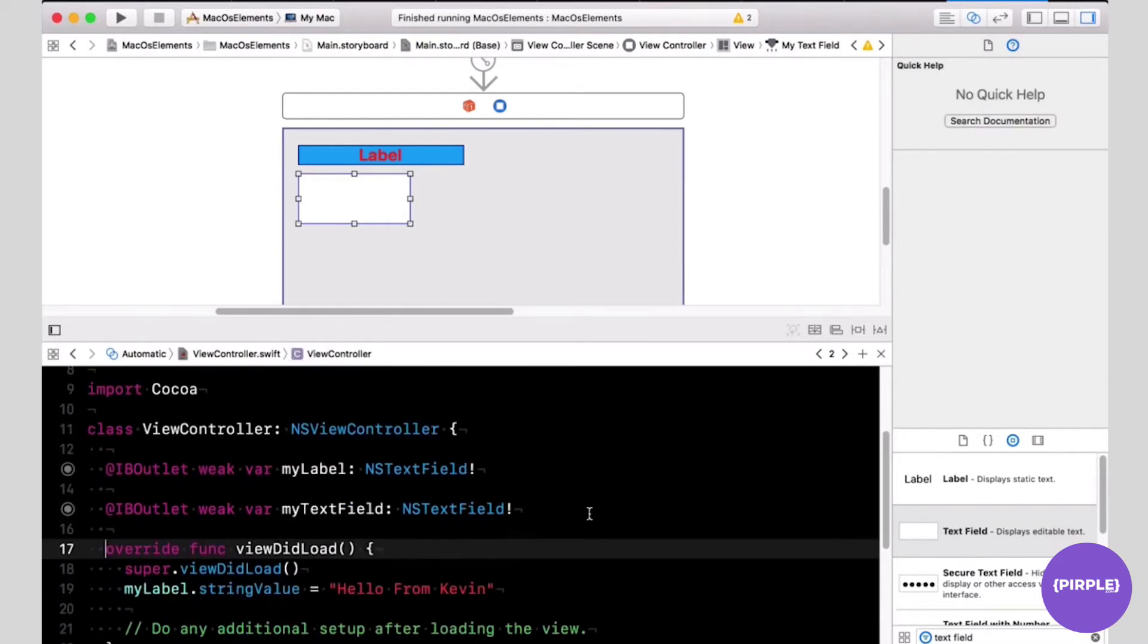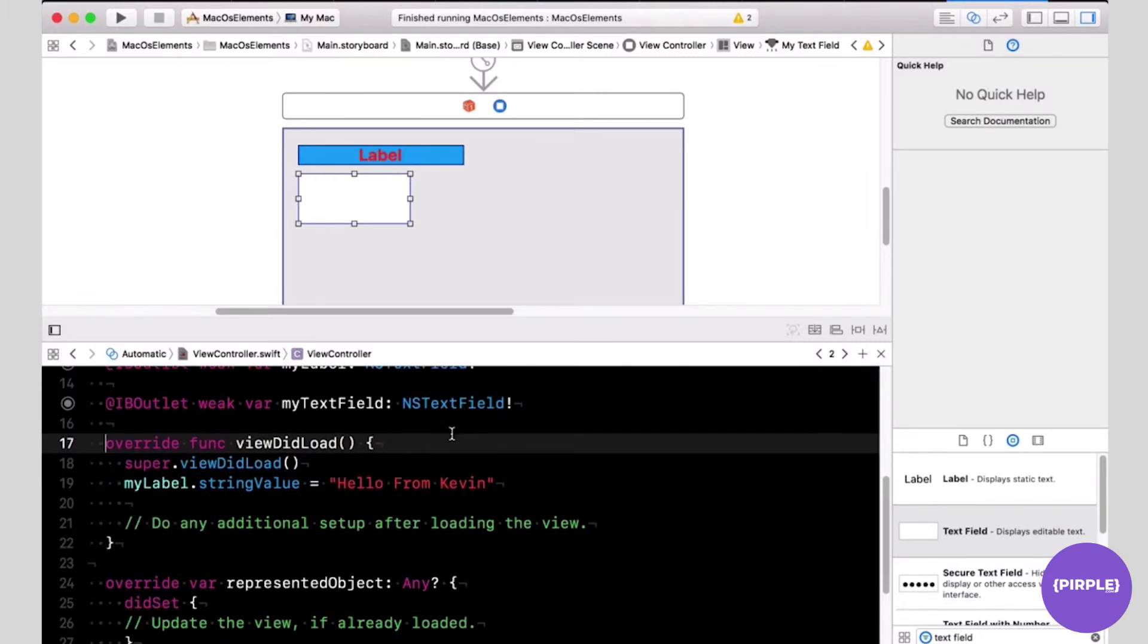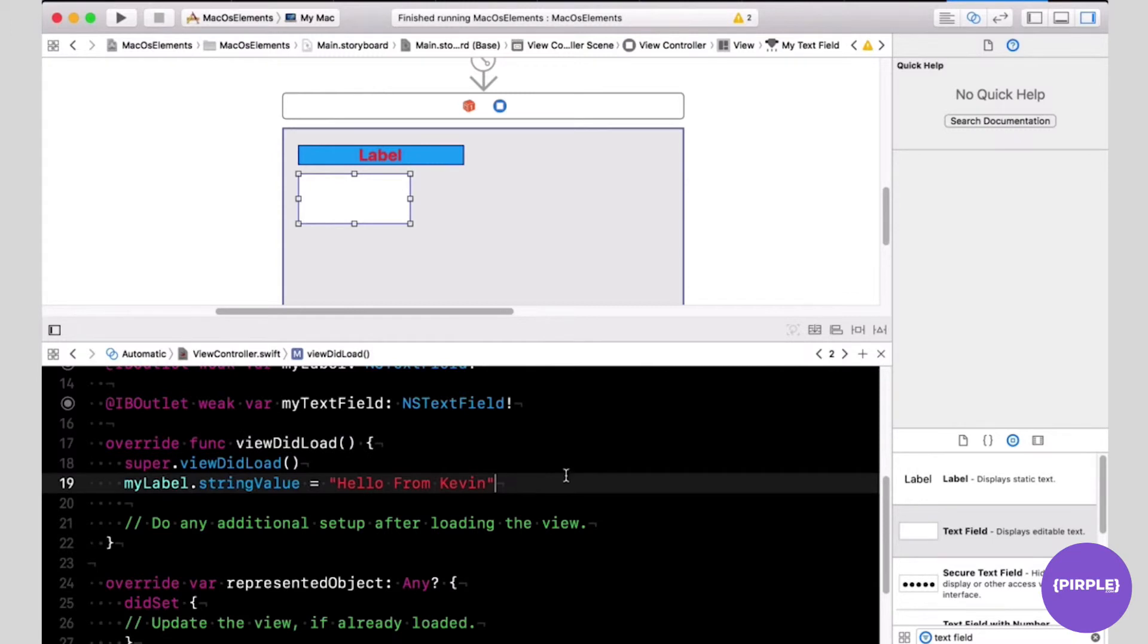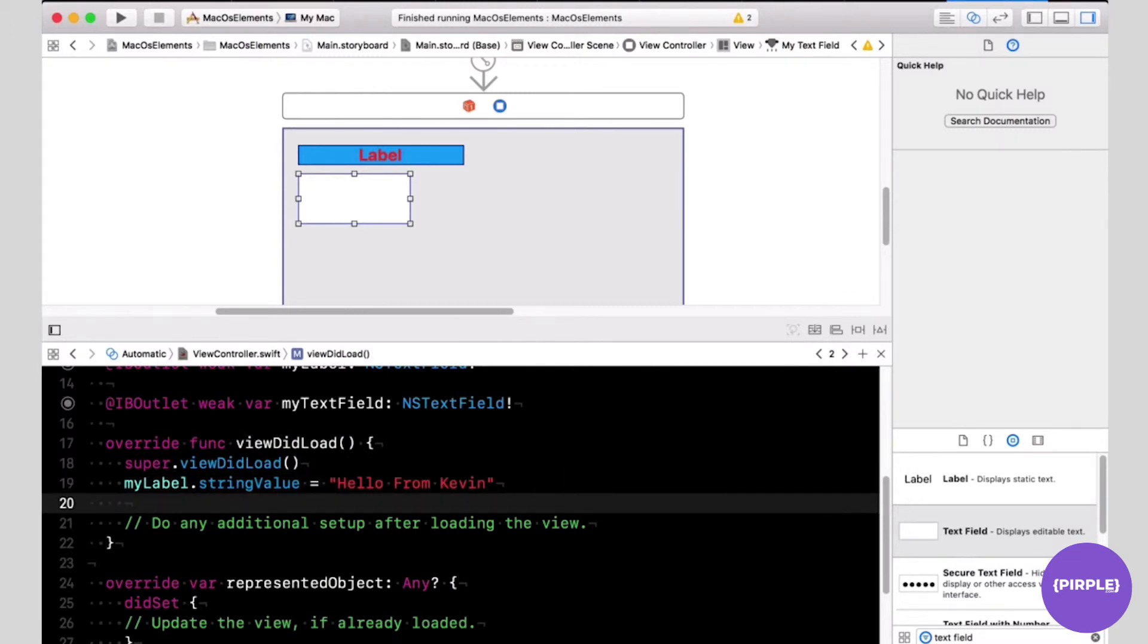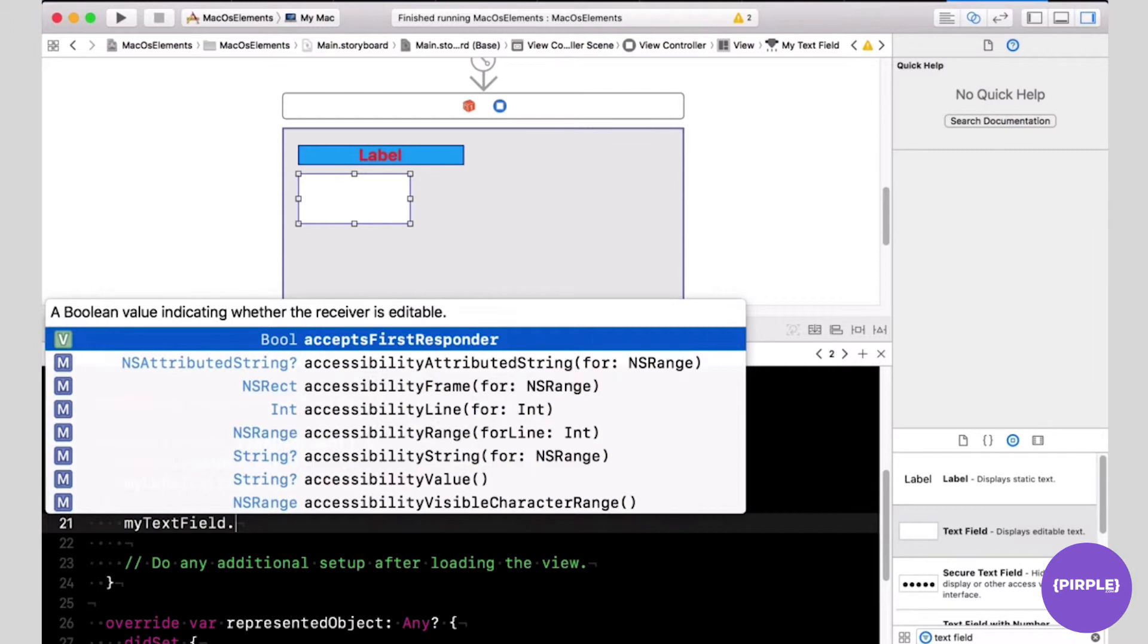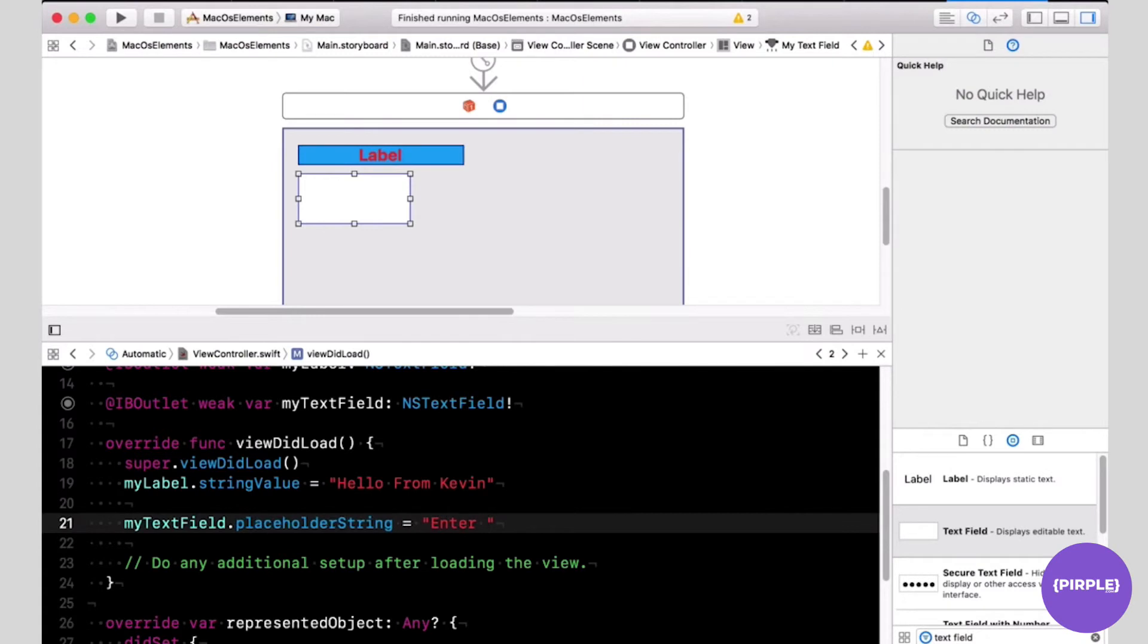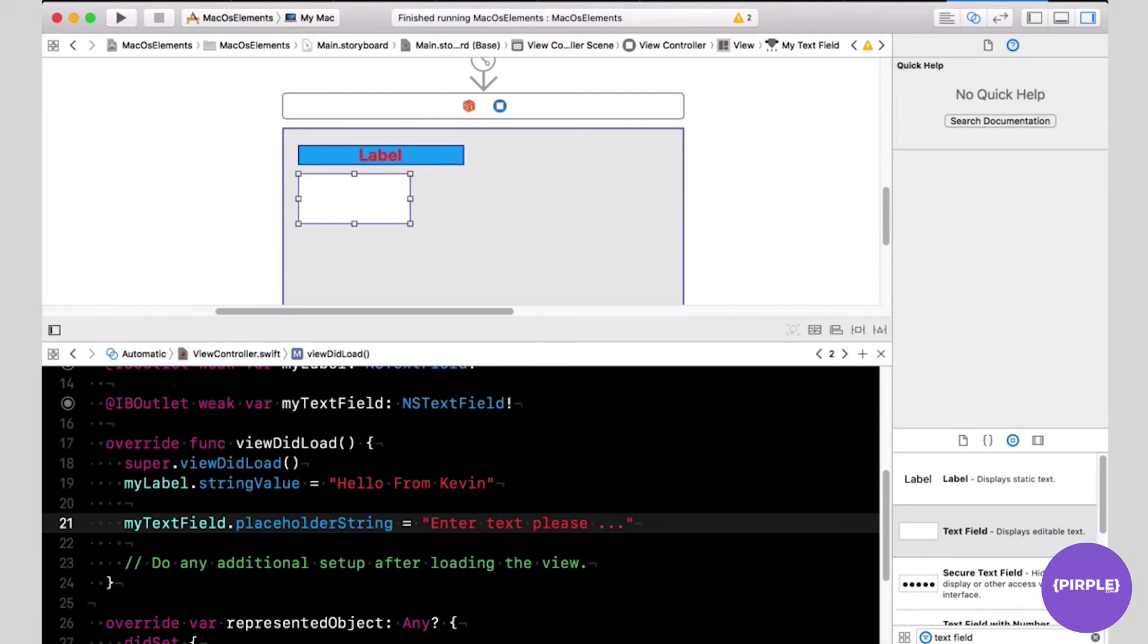I'm going to add a little more space here. Now myTextField can be referenced in my code. I'm going to add some code here to change the properties of the text field. myTextField dot, I'm going to give it a placeholder string. Just simply enter text please in my text field, and that will be the placeholder. Placeholder is text that will be replaced once the user clicks on the text field.